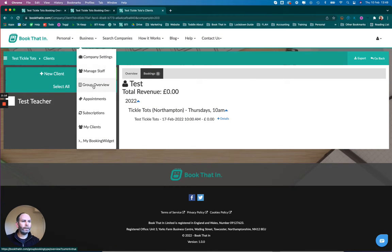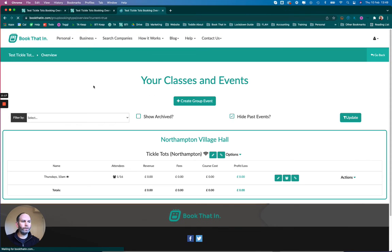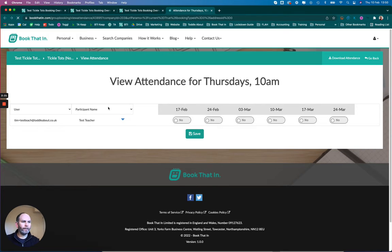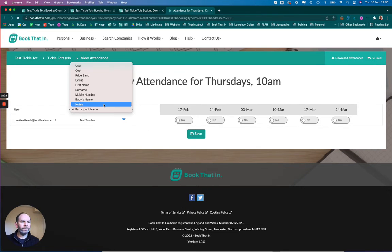Now when I go back to the group overview to the register and display the notes, I can now see that my note is on there.